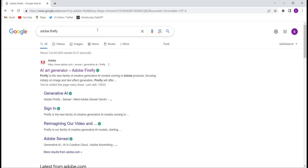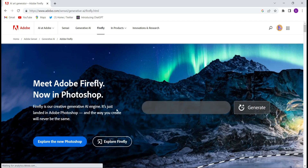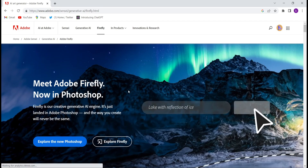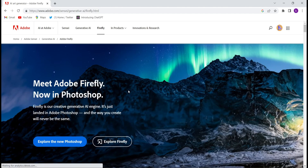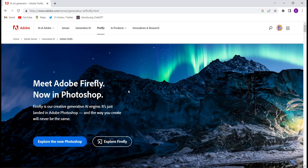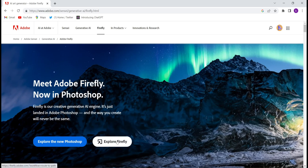Firstly, you will have to open Google Chrome and search for Adobe Firefly. Then open the website — AI art generator Adobe Firefly. This kind of interface will come after opening it. If you are not able to find this website, I have given the link in the description below — just click on that to come to this website.